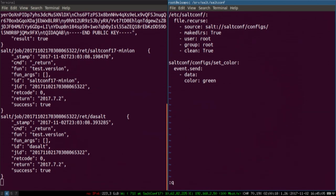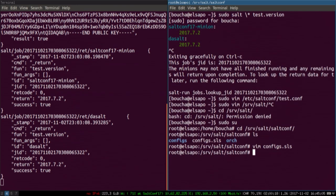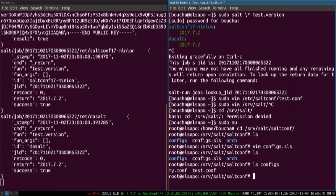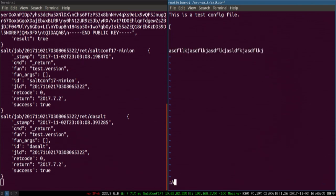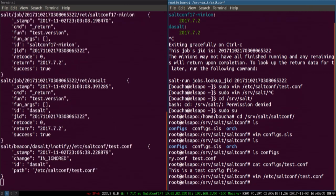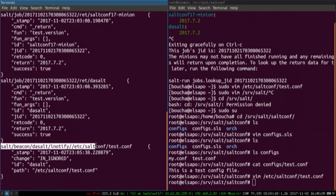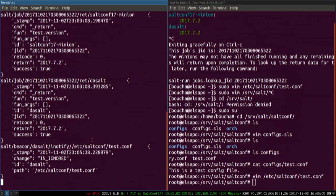Inside configs, inside test.conf, you can see it's just 'this is a config file.' Now, when I modify test.conf, we'll see on the left-hand side the beacon sent an event to the event bus with some information. The tag is highlighted there — and then we have the contents of the data field: a timestamp, the change that the event beacon sends, the ID of the minion, and the path of the file that was modified.